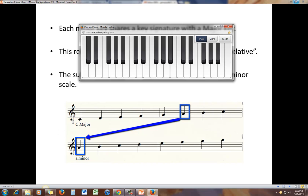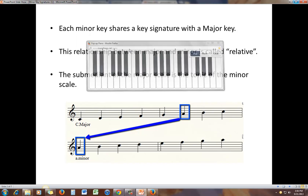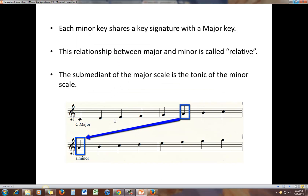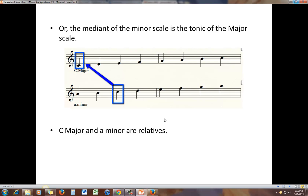So C major and A minor have the same key signature: no sharps, no flats. They are said to be relatives — relative major and minor. Another way to look at this is that the mediant of the minor, which is C, is the tonic of the major. Once again, C major and A minor are relatives.